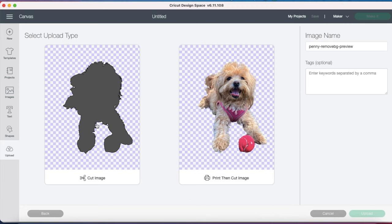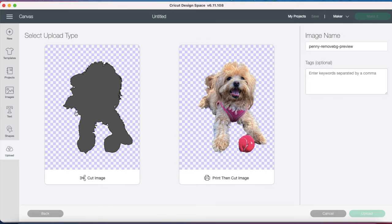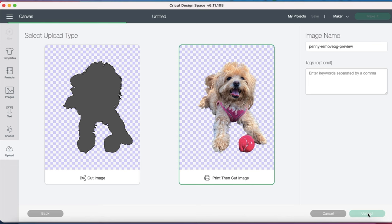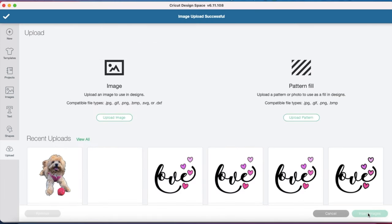Here we have our cut image, and we also have our print and cut image. If I was just going to be cutting this out, I would probably want to go back and clean up these lines, but I'm not going to worry about that today because we're creating a sticker and I'm going to be using the Offset feature. So it's not going to matter. I think the print and cut picture looks great, so now I'll just go ahead and continue.